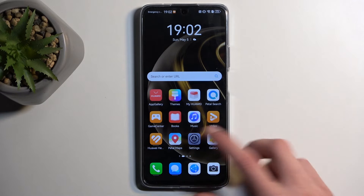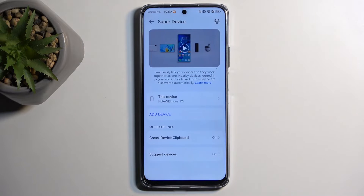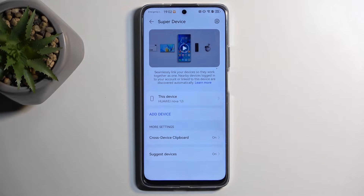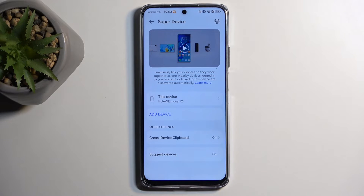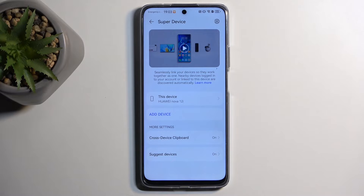Let's get started by opening up Settings. I'll start with the Super Device option. This allows you to link Huawei devices together — things like laptops, phones, and tablets — and enables features like a cross-device clipboard and possibly picking up calls. The description isn't very informative, and in the more settings we only have 'suggest devices' and 'cross device clipboard'.